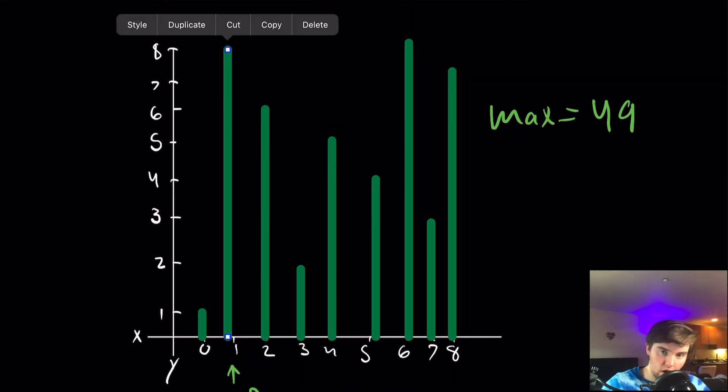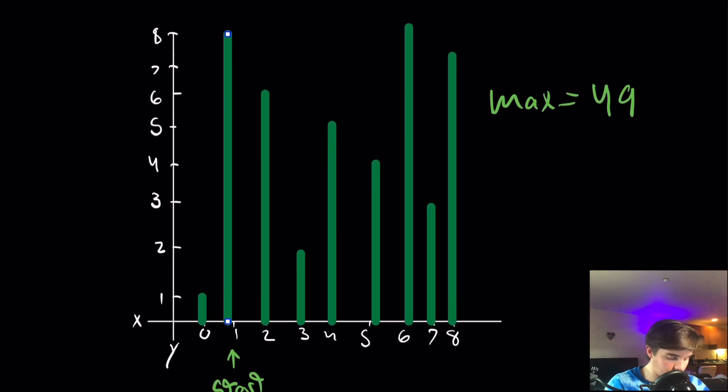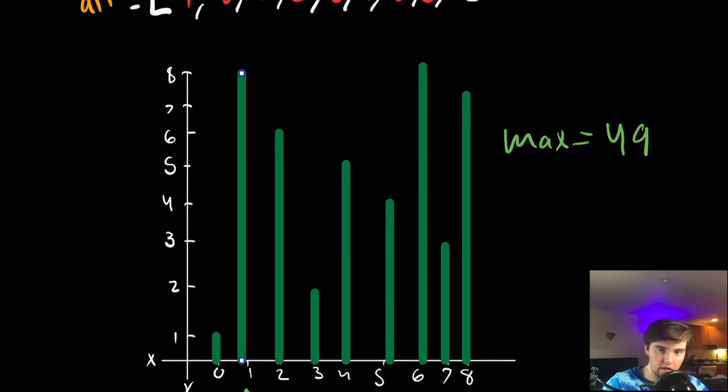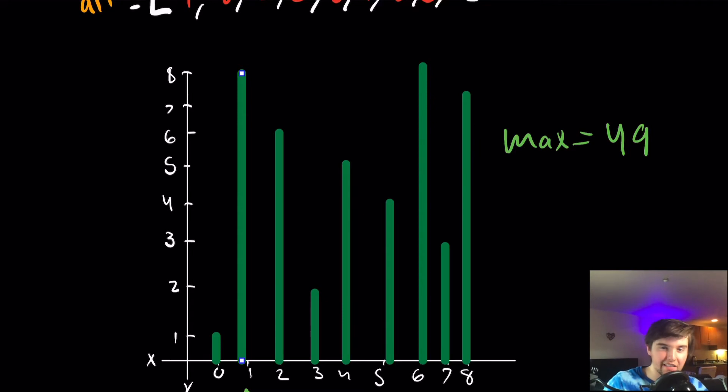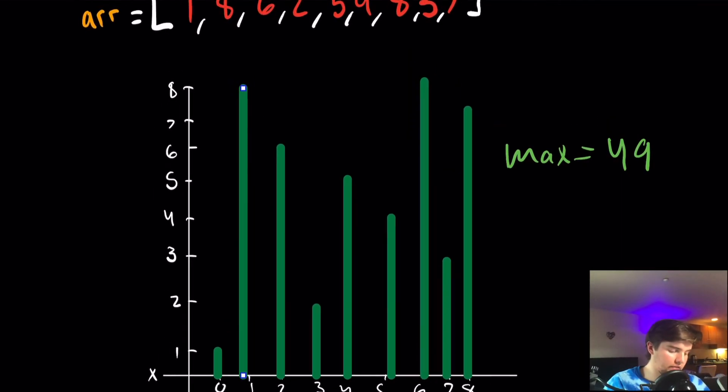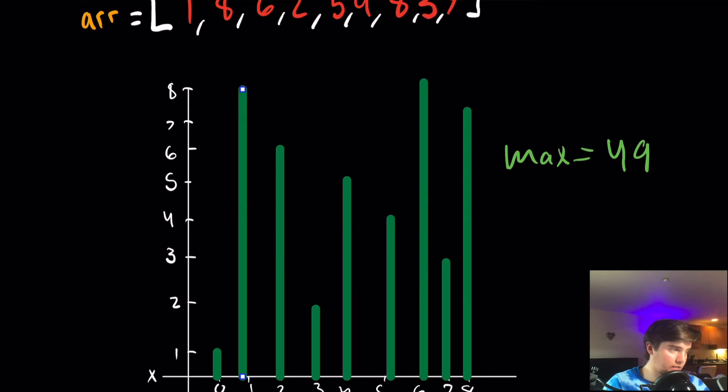And actually, our loop would never get here, where start is greater than end. We would never measure that area, because it doesn't make sense to, because it doesn't exist. And so now we would say that our max is equal to 49, and we would just go ahead and return that.